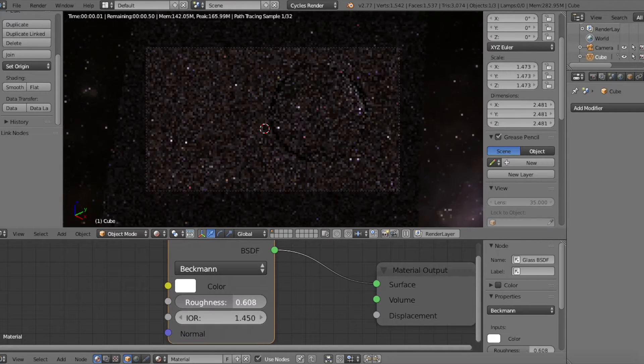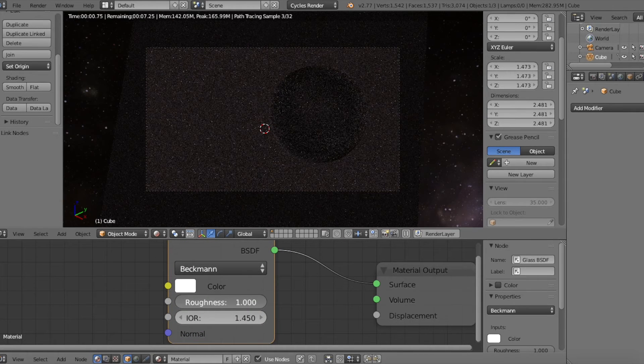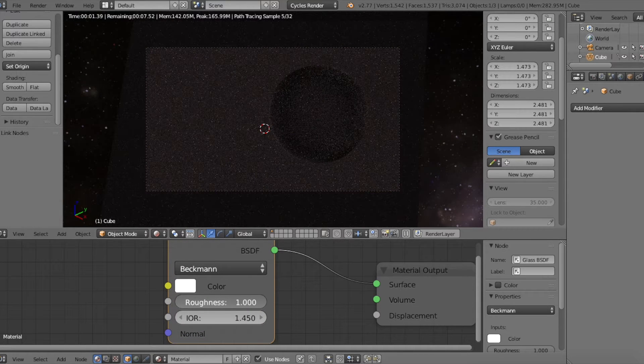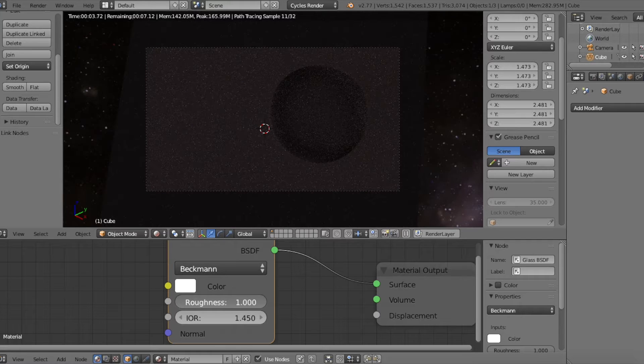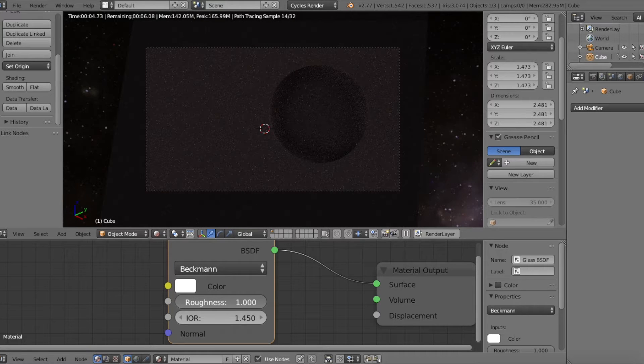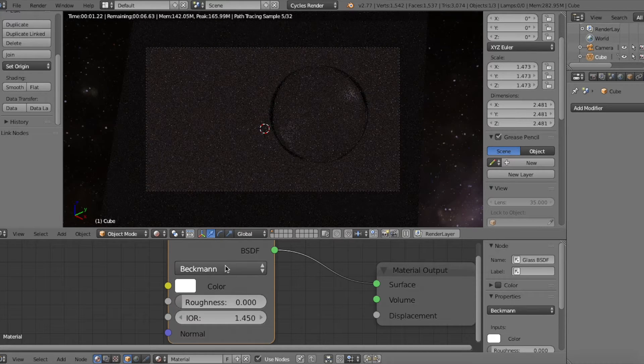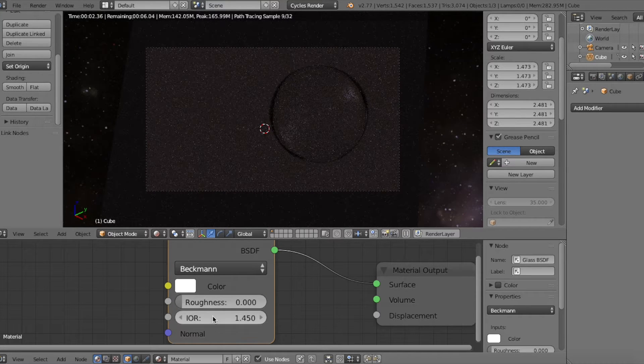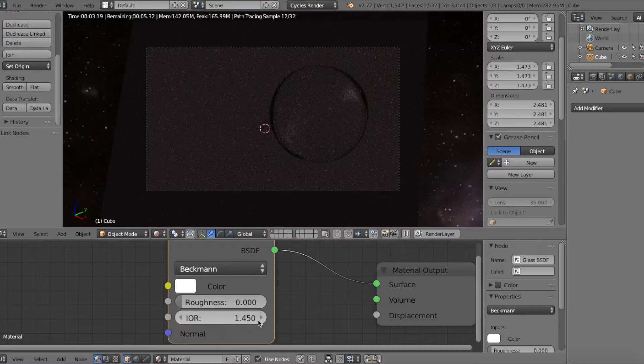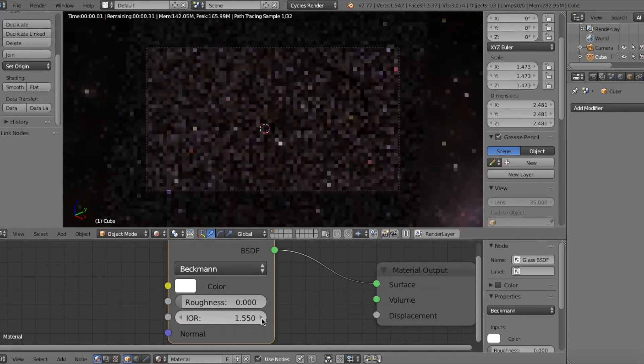So let's go ahead and just to show you, if we turn up the roughness all the way it becomes just about completely diffuse. And all the way down we get it transparent like glass obviously.